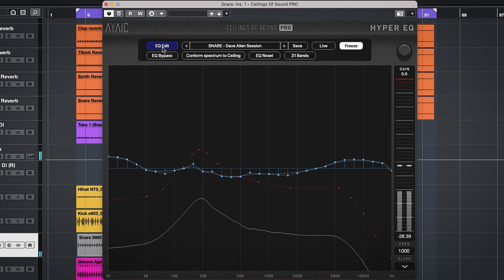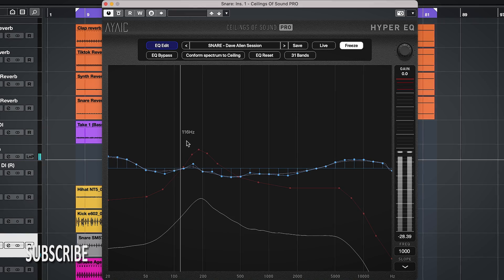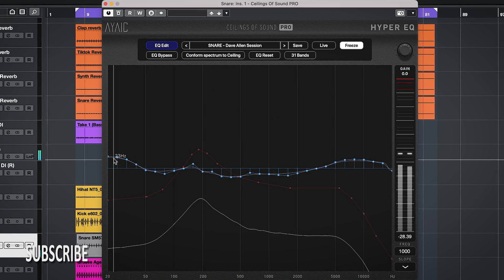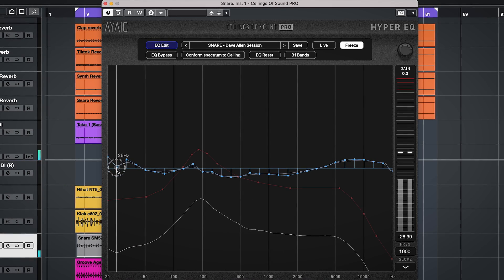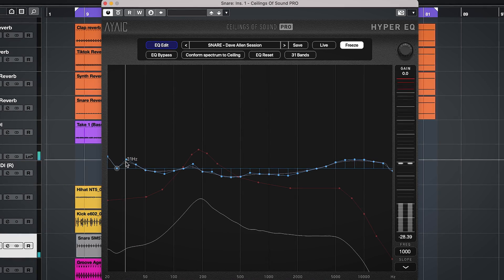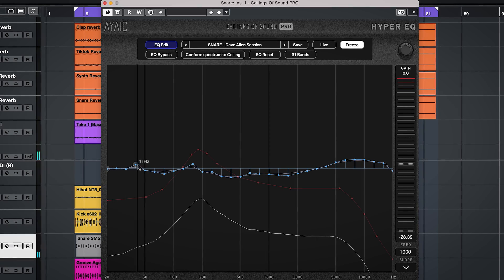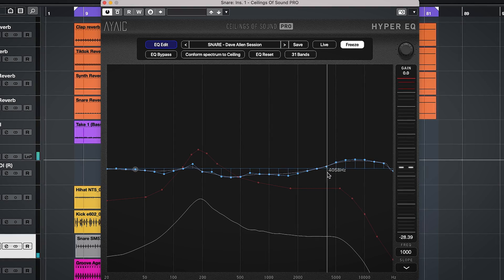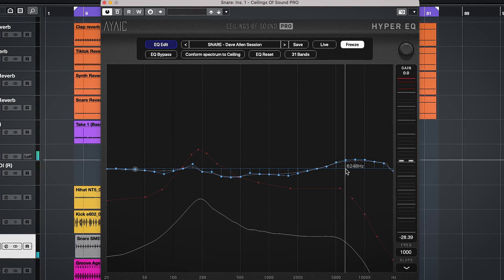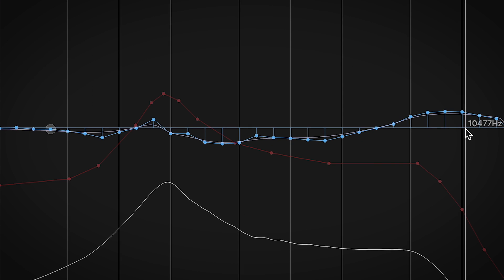The EQ curve shown in blue is all the EQ adjustments the plugin has made to match the sound. This blue EQ curve can be adjusted as well. I always go in and fine-tune the EQ changes, often in the very high and low end.